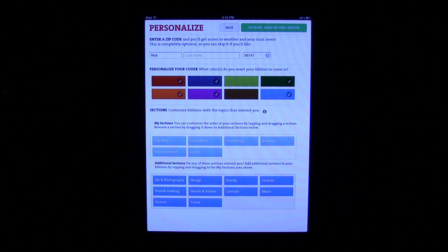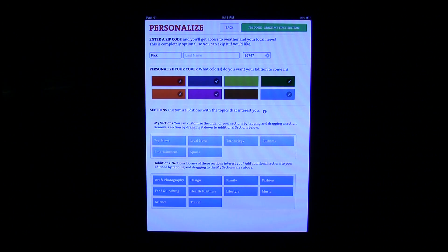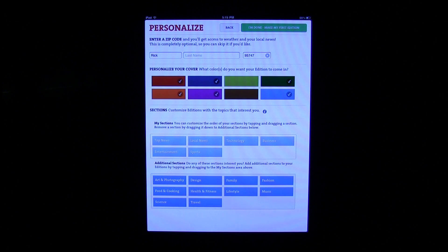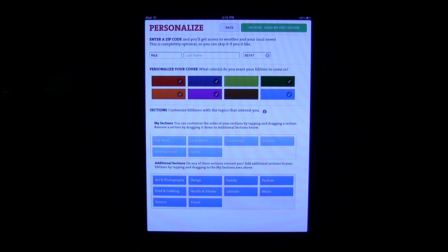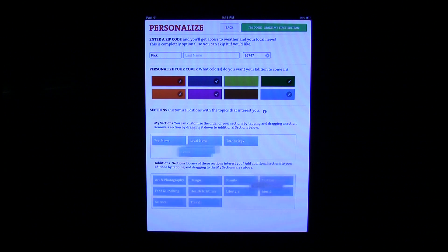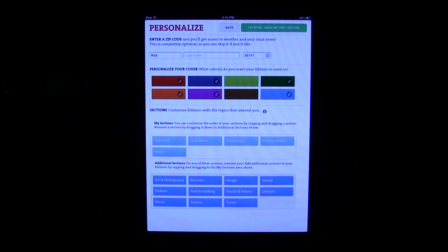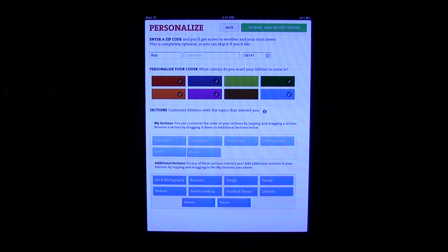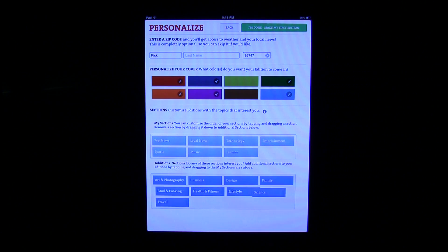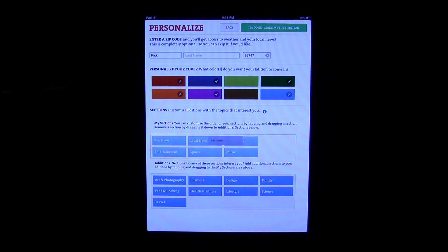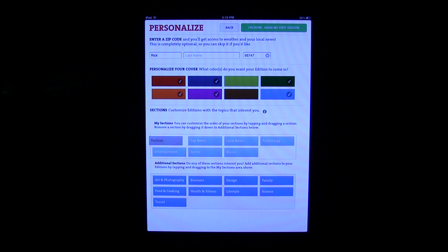Next up is sections. Under My Sections is everything that's going to be displayed. Down below, I can drag and drop things into my sections, or I can remove them. For example, if I don't want business in here, I just drag it to the bottom and it won't be shown. If I want music, I can drag it up to the top. If I want fashion and want it to appear first, I can reposition it and it will appear first.